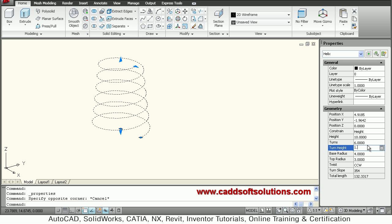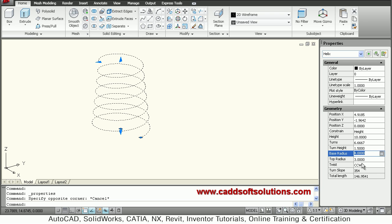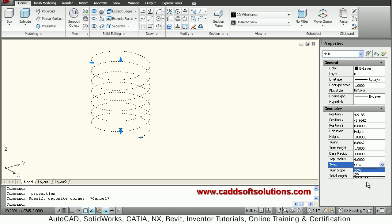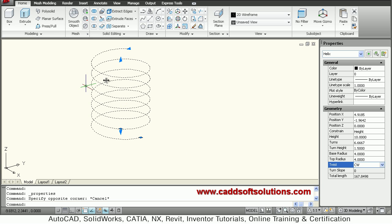Suppose I set the turn height to 1.5. It then asks for base radius and top radius. Here we give a lesser top radius because we want a taper spring. If you want a cylindrical spring, use the same value for both base and top radius. You can also define the twist direction — either clockwise or counter-clockwise.